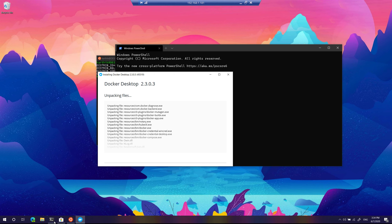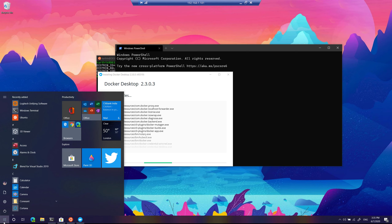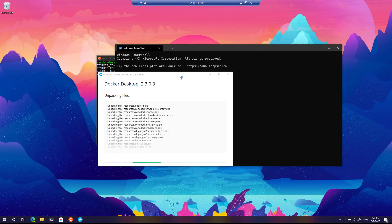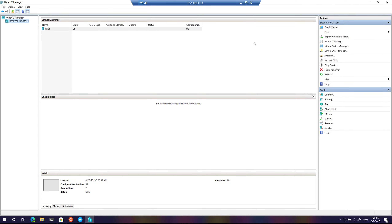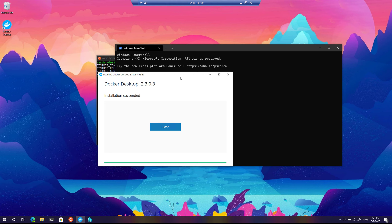Going back to the WSL2 machine and opening Hyper-V Manager, you can see there is no Docker for Windows VM — and there won't be one. The reason is that we are not using the Windows host hypervisor; instead, we use the Linux kernel of WSL2. That is why Docker for Windows can also run on Windows Home Edition.